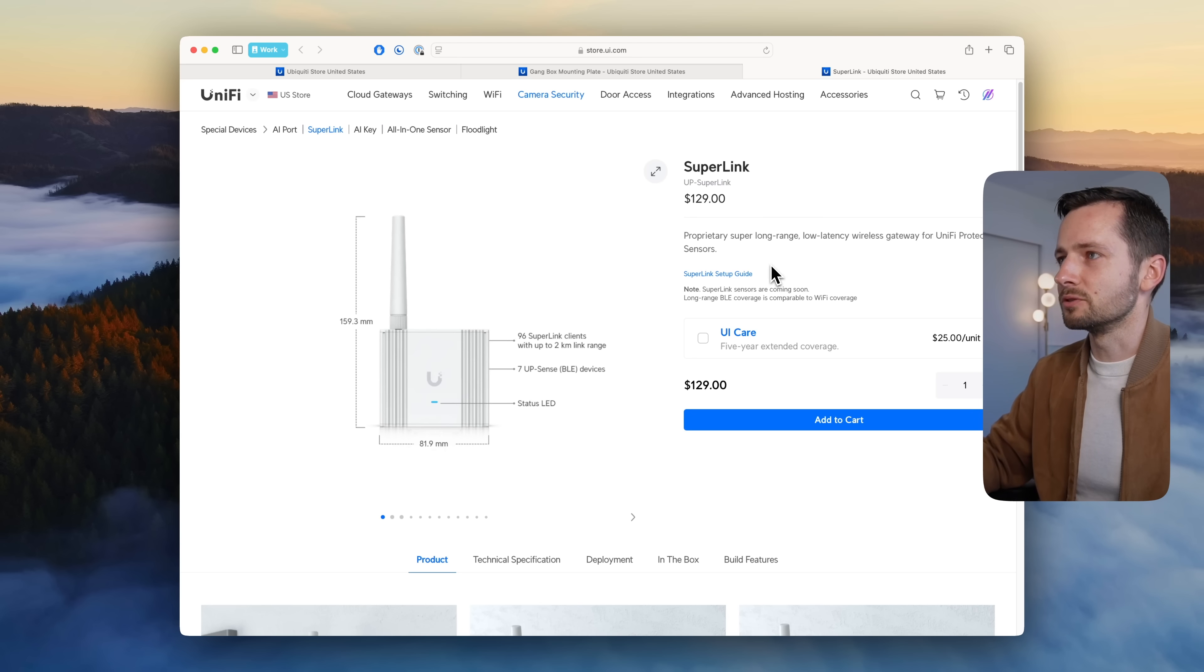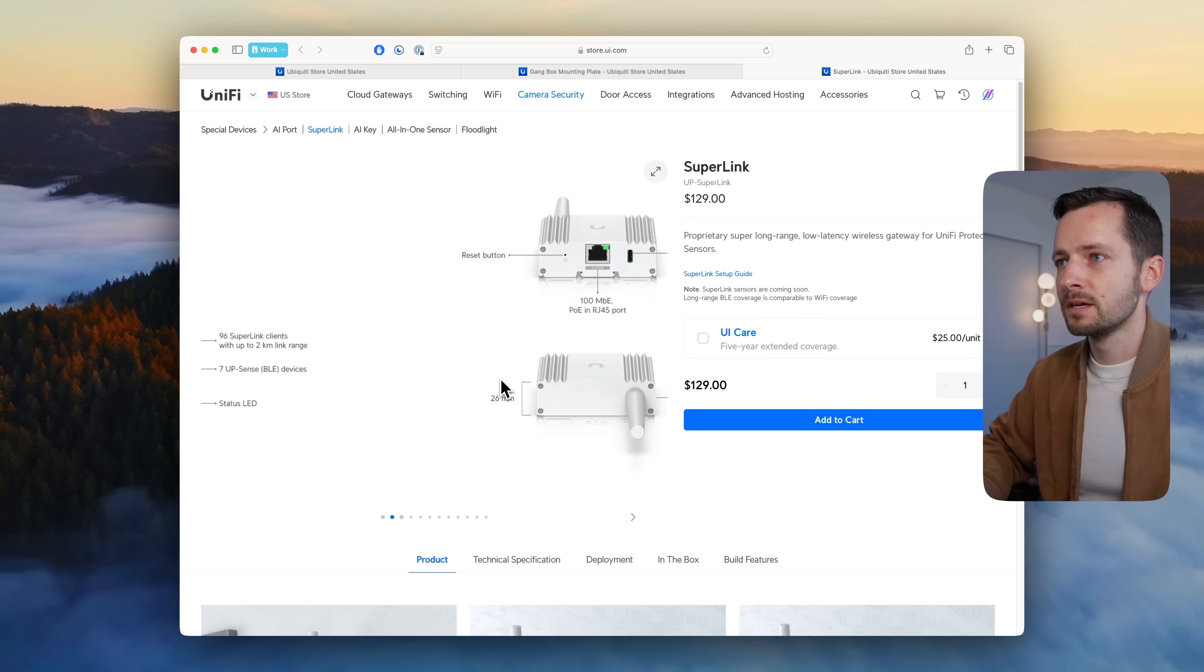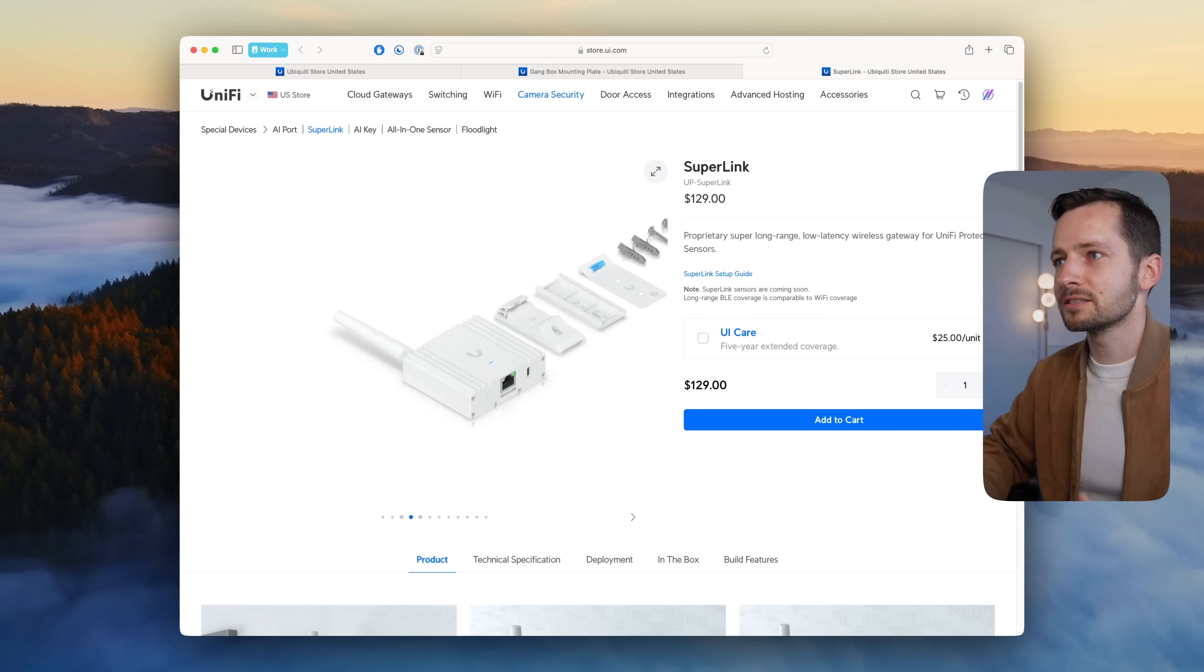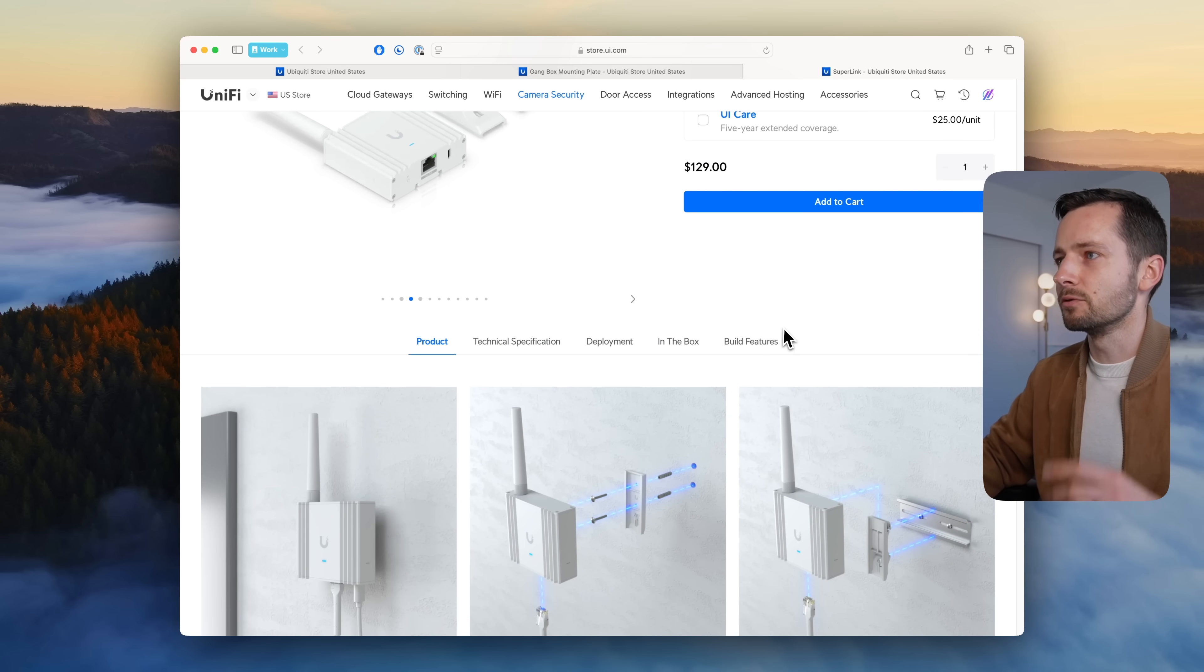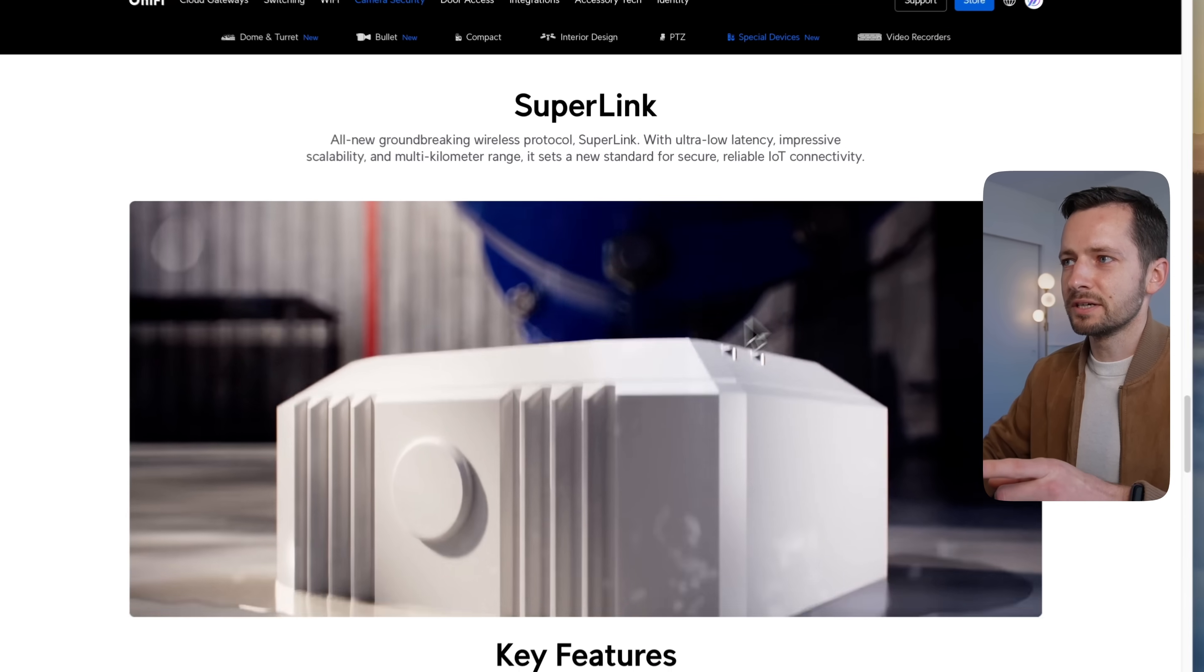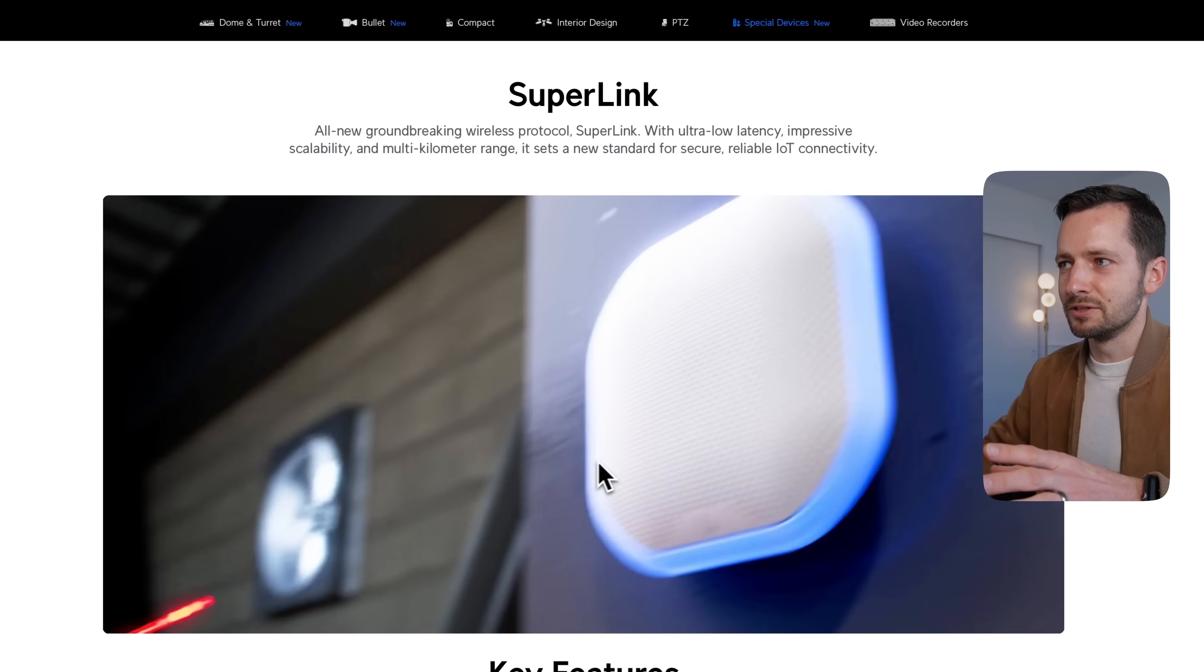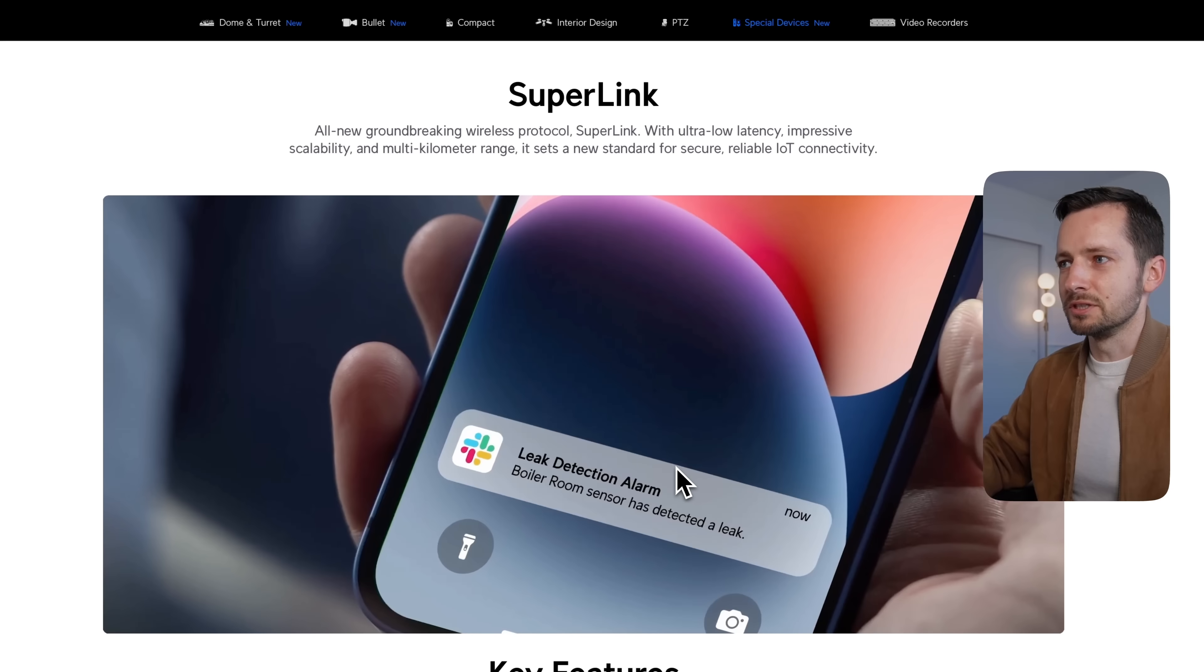This is their first wireless gateway, so Superlink is going to work with the other Superlink devices. Right now it's just compatible with the already existing all-in-one sensor. These are the other Superlink devices they're going to come out with.